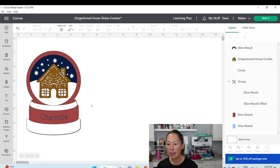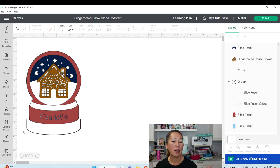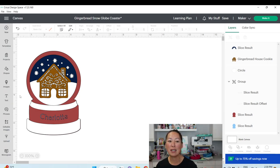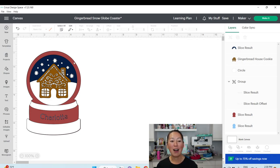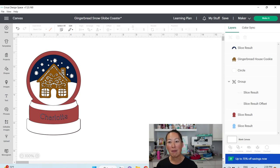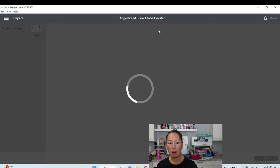Now we can go to Make It. Let's say you're done and just want to do a quick first project. This can be in vinyl, paper — no one knows at this point. On the canvas it's just showing you what the pieces will look like when cut. The actual material is up to you when you go to Make It.